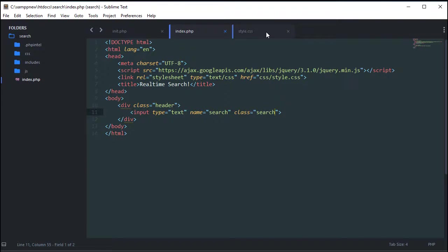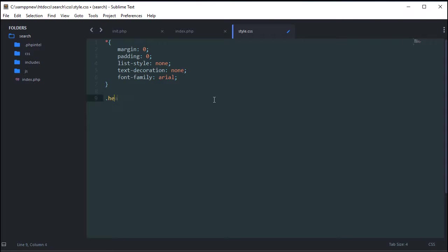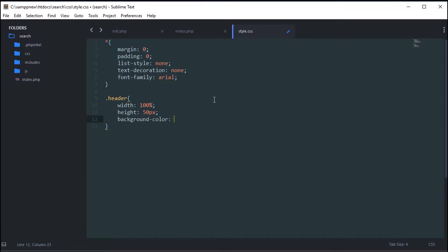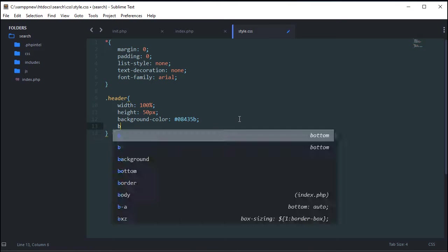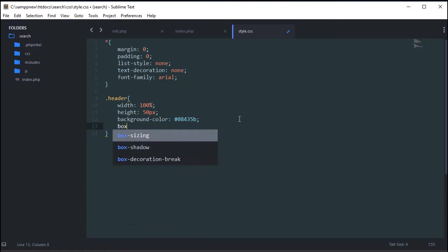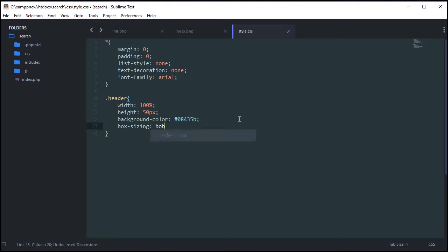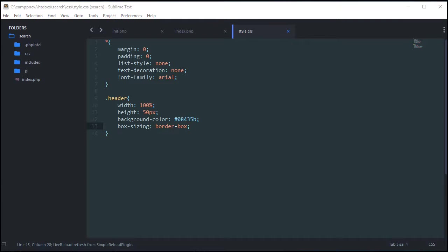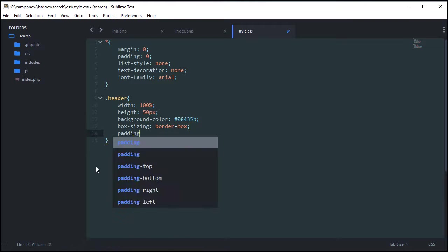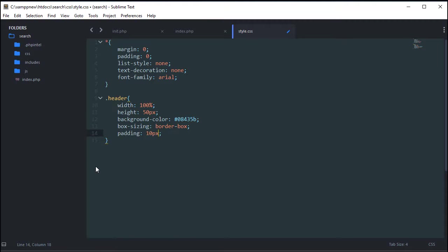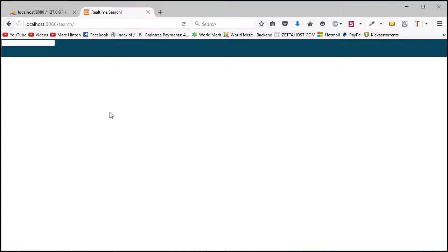So we're going to style this in CSS now. So now we've got to say dot header, width 100%, height 50 pixels, and then background color. The one I used in the intro is 08435B. So now you see how this looks. We've got this exactly like it was in the intro. I'm also going to give it box sizing, border box, which means that I've set it to 50 pixels. So if I put padding on this, 10 pixels, don't make it 60 pixels. Keep the maximum height at 50 pixels and then put the padding inside, which is going to be really helpful to center our search box.